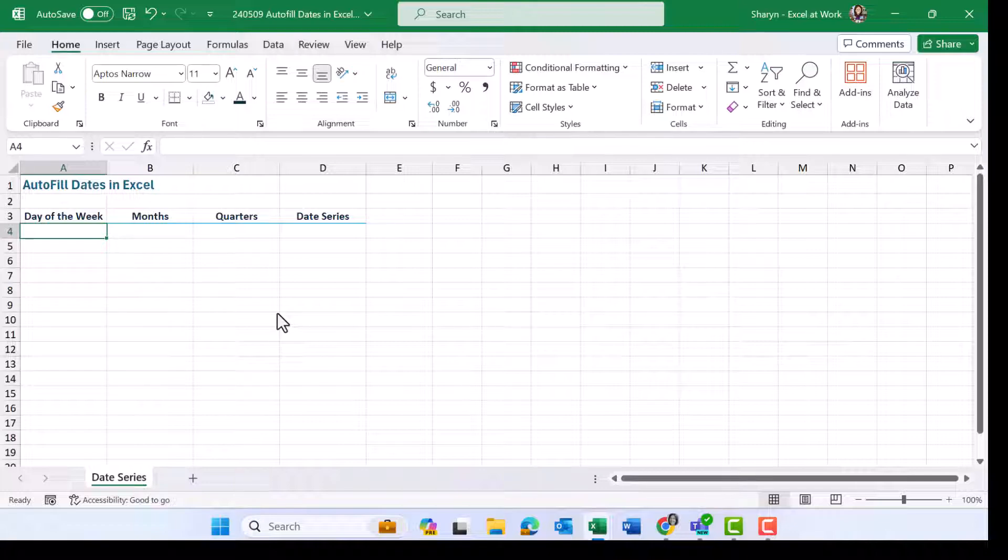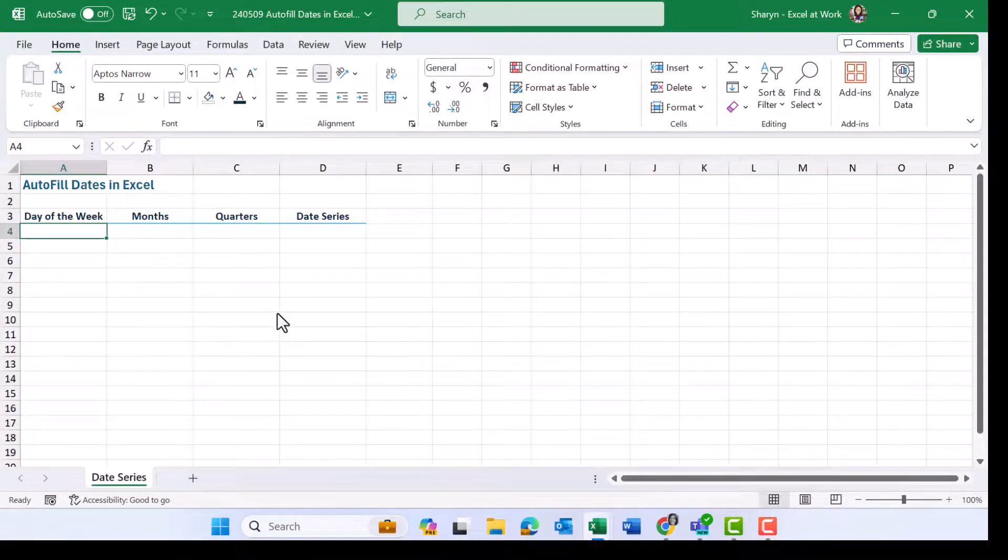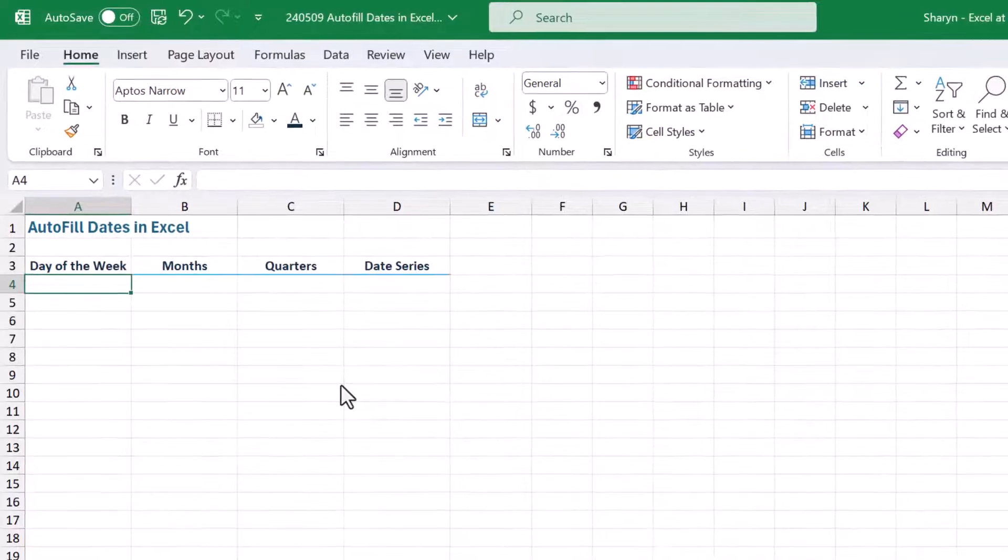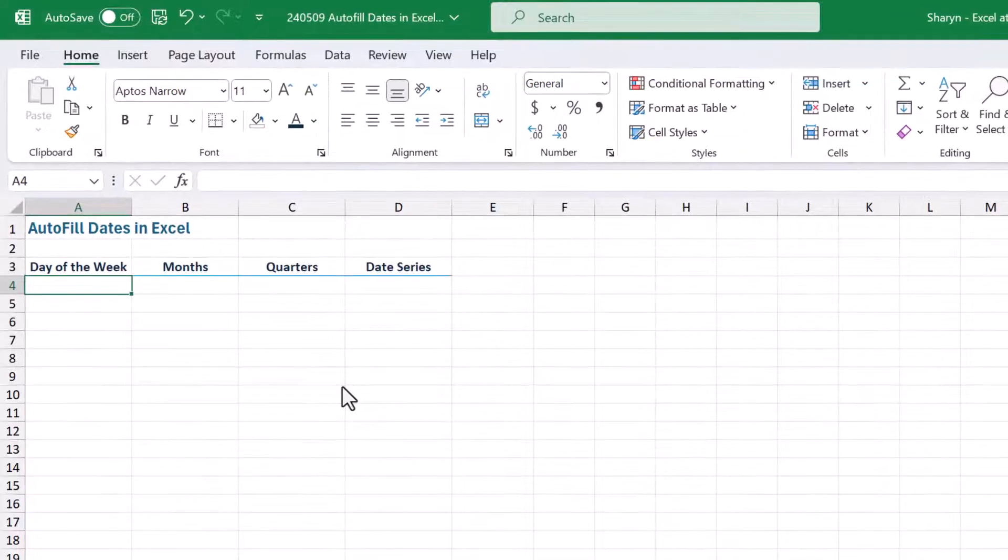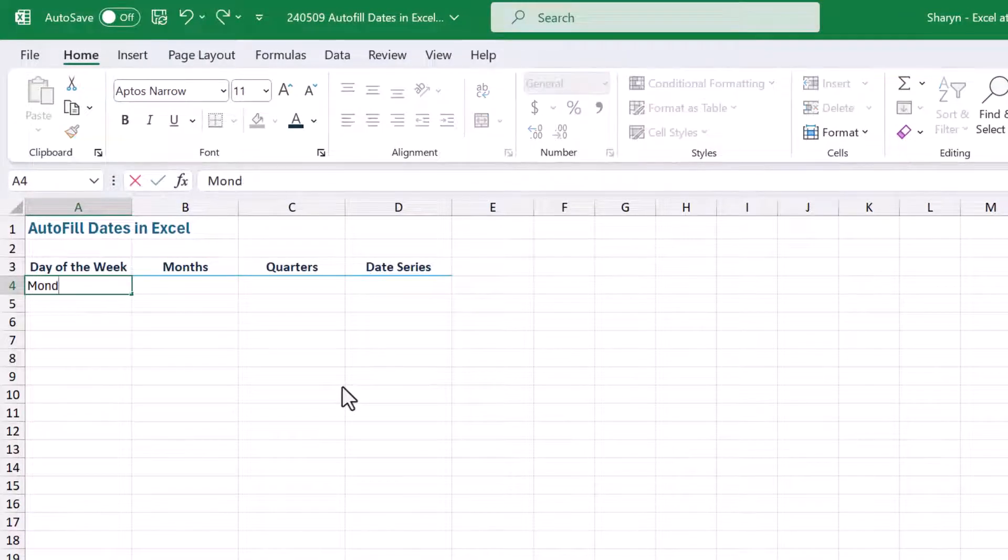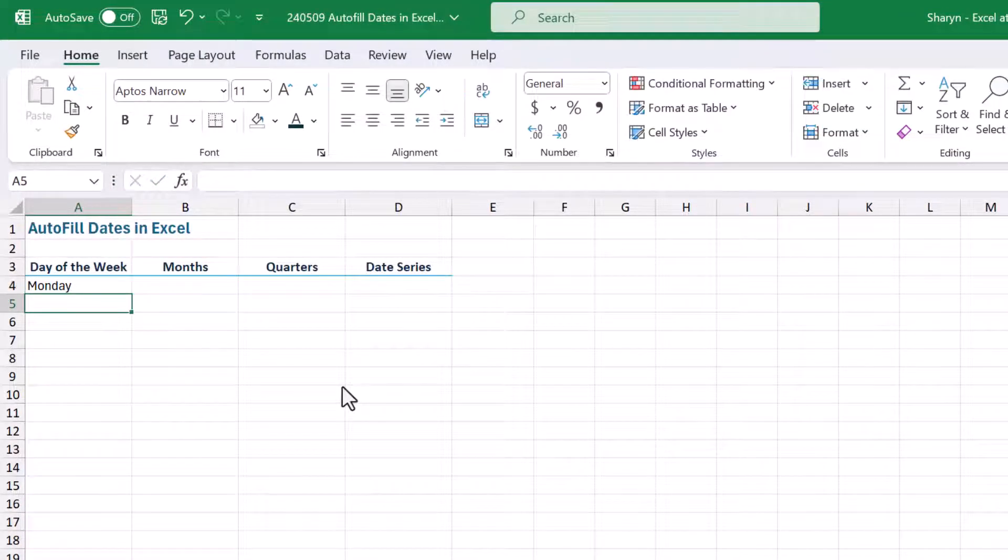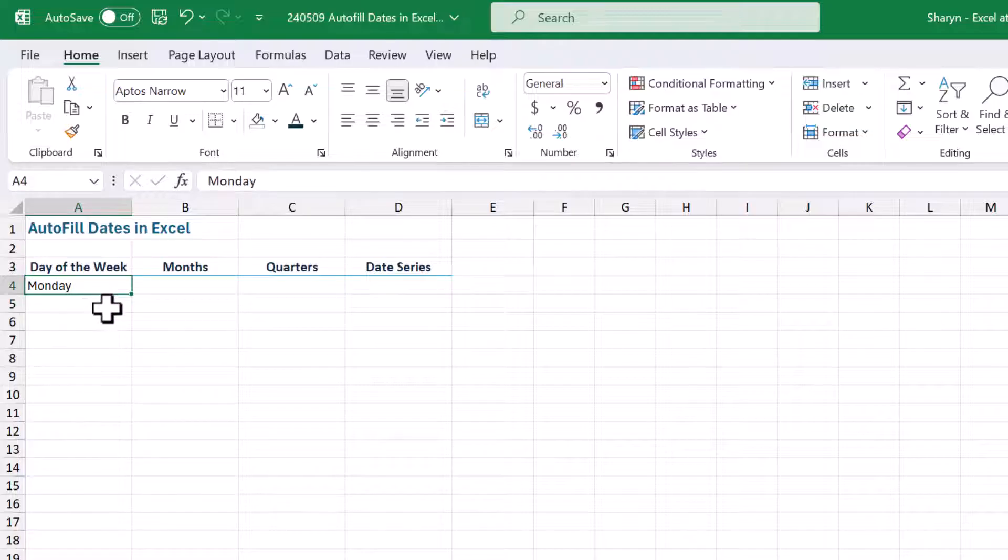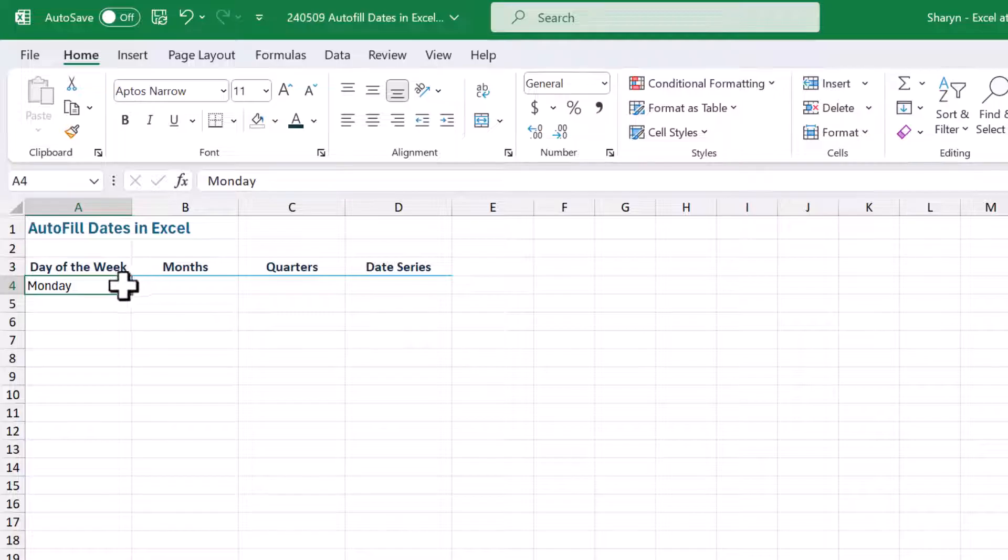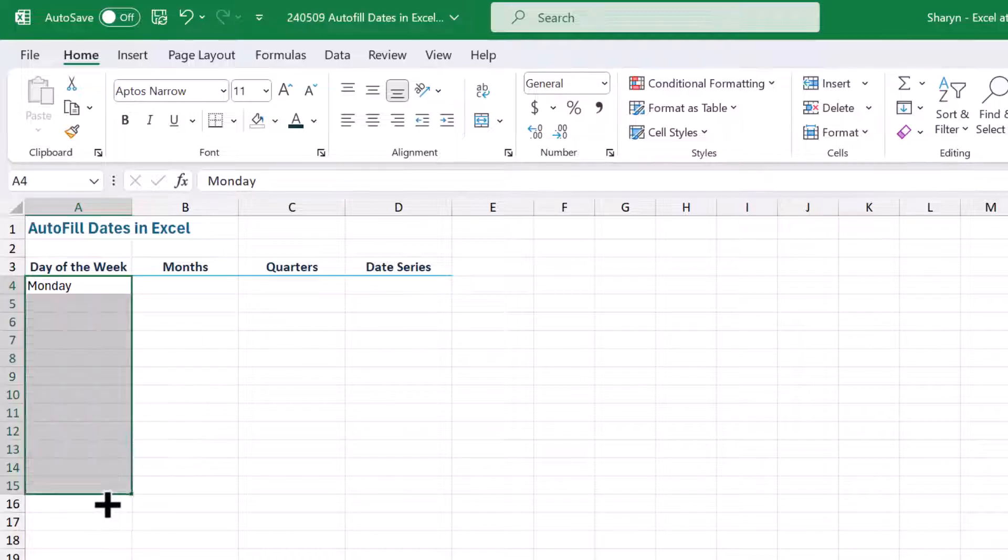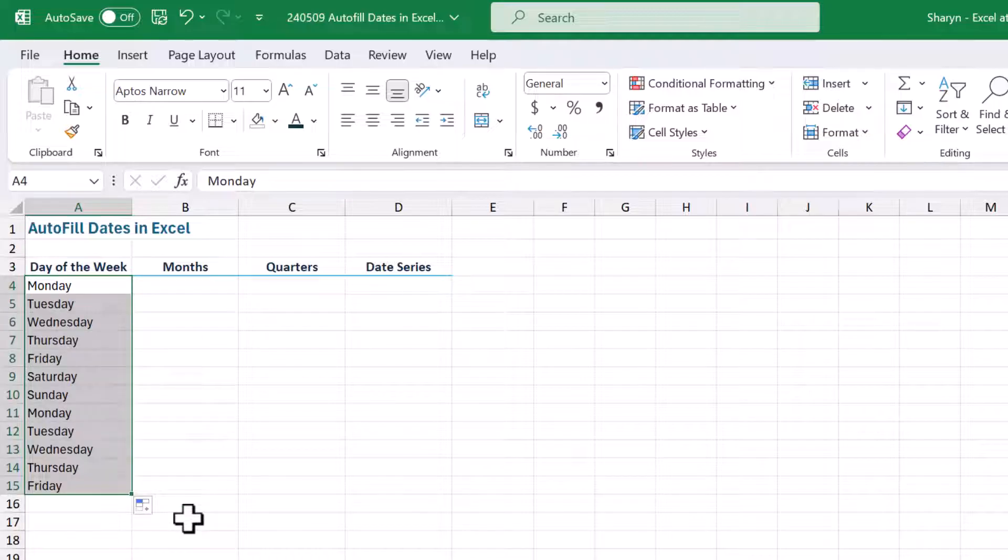Let's start with looking at how we can quickly create a list of days of the week. I'm on A4, I'm just going to type Monday, press my enter key. Now I'll come back and click onto A4, take my mouse pointer onto the little autofill button out here to the side, until my mouse pointer changes to a little black cross. Now all I need to do is click and drag down, and look at that, there's my list.